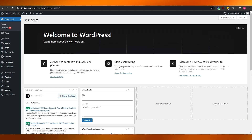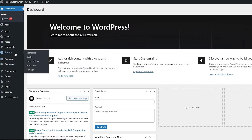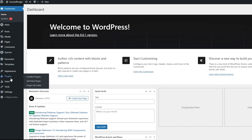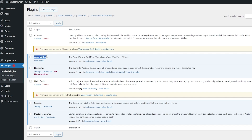Over here you can see I'm on my dashboard in WordPress. We need to set up a couple of things — we need to download some plugins. In the install plugin section you're going to want to install an Elementor plugin, and Astra or Spectra — the starter templates — and you also want to add Astra Widgets.